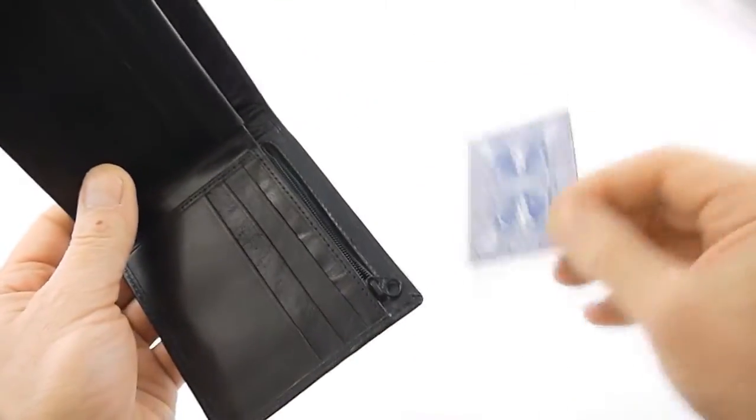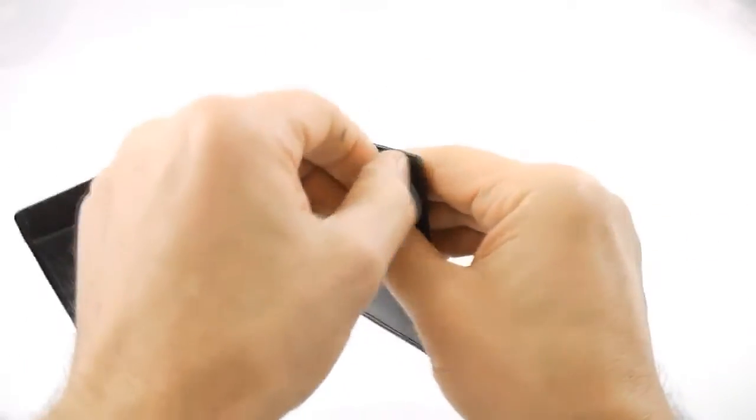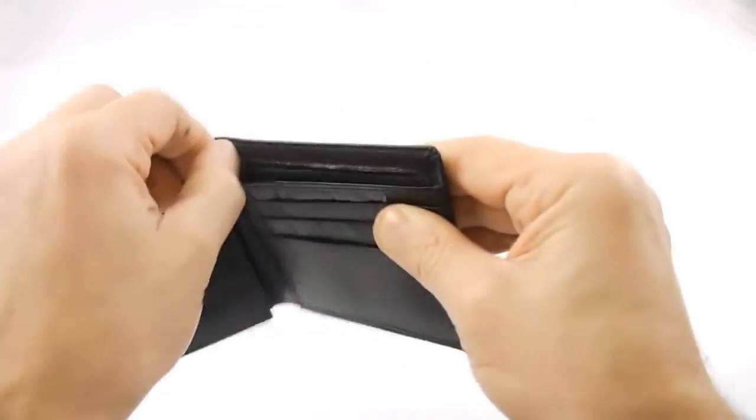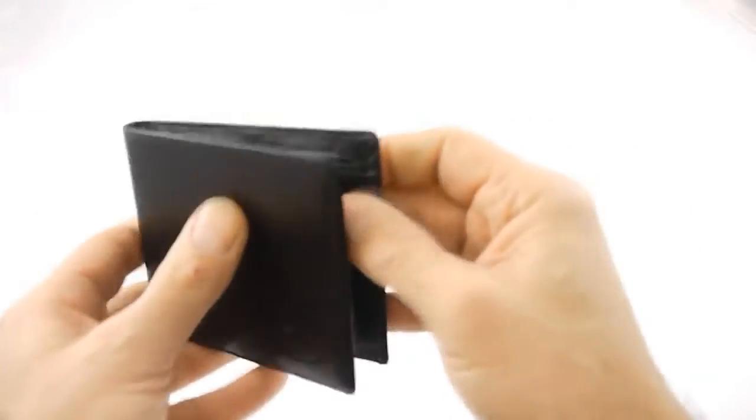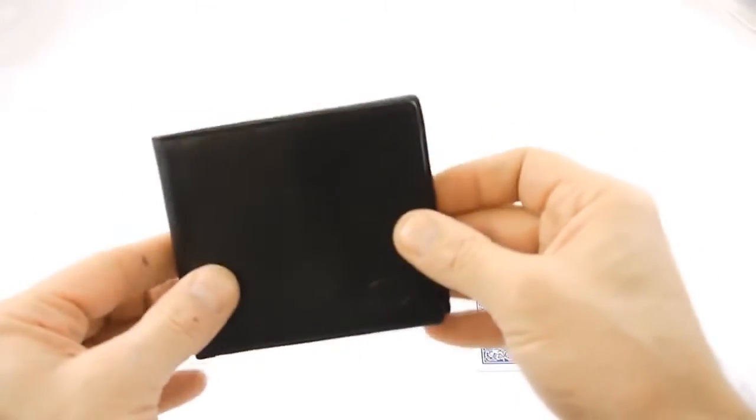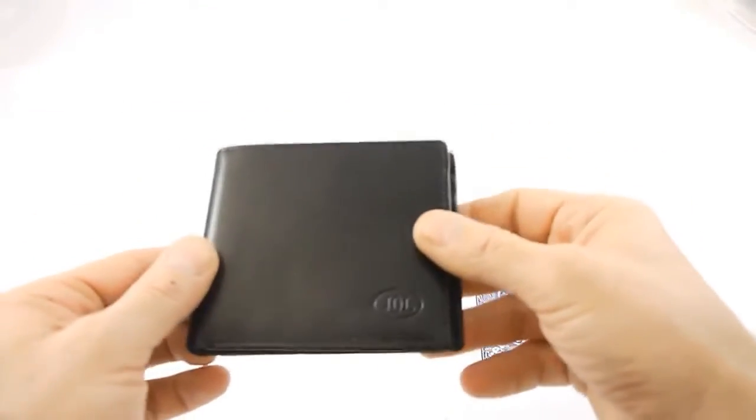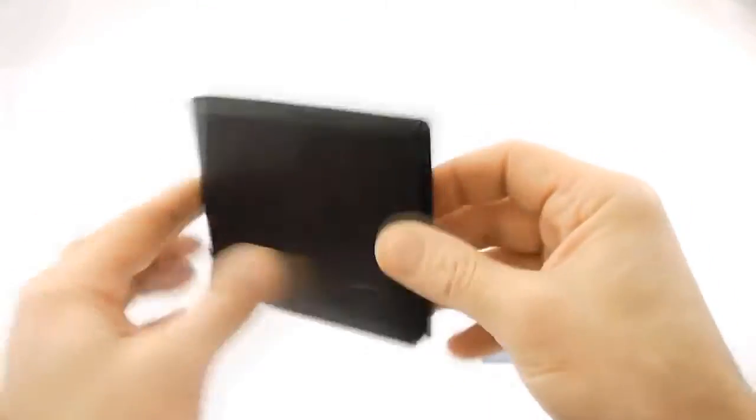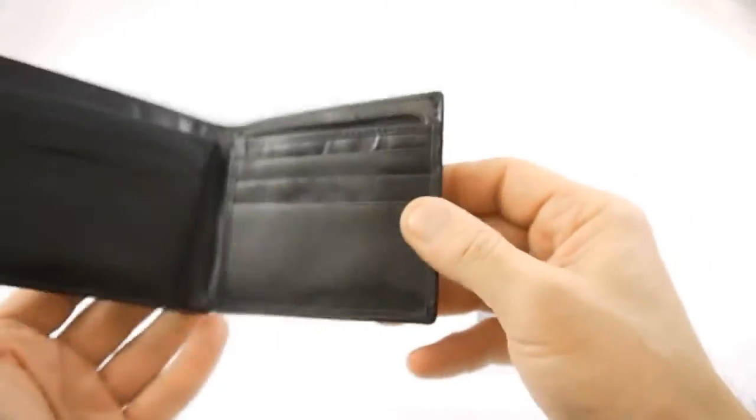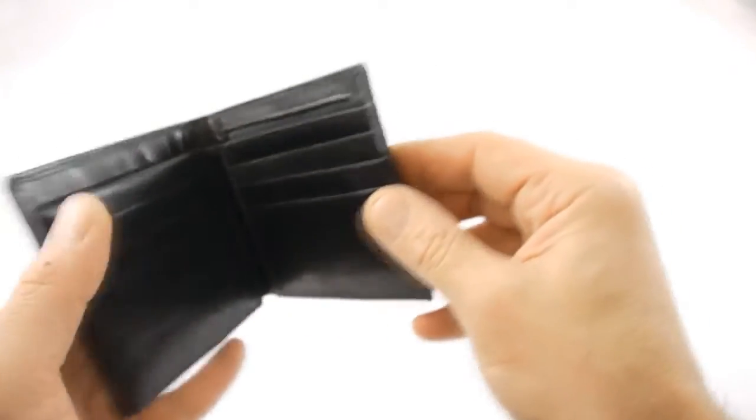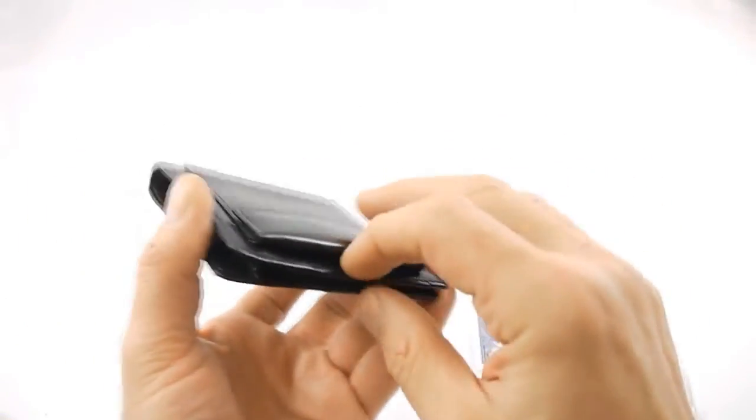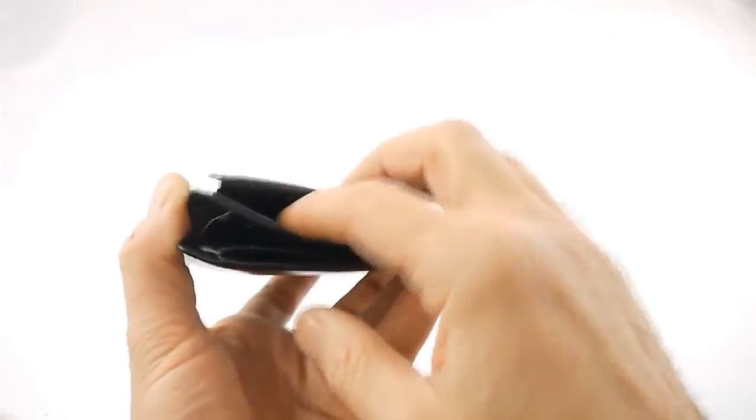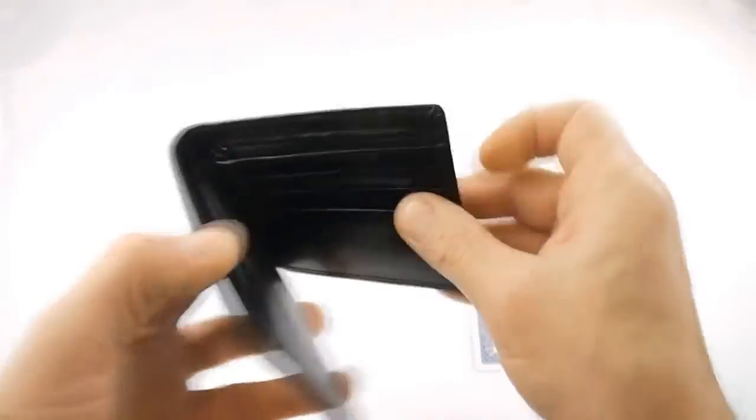This wallet doesn't take any kind of envelope. Most wallets that use envelopes will have tongues to hold the envelope in and to keep it open. Inside here you don't.